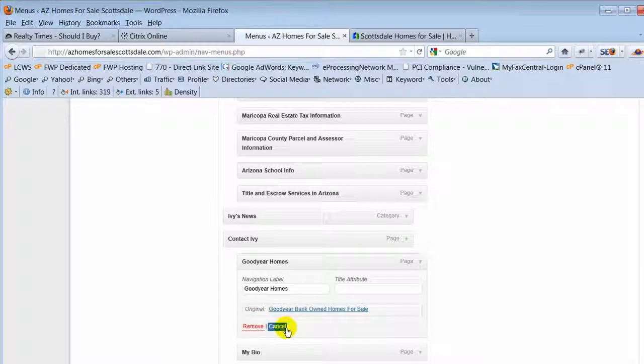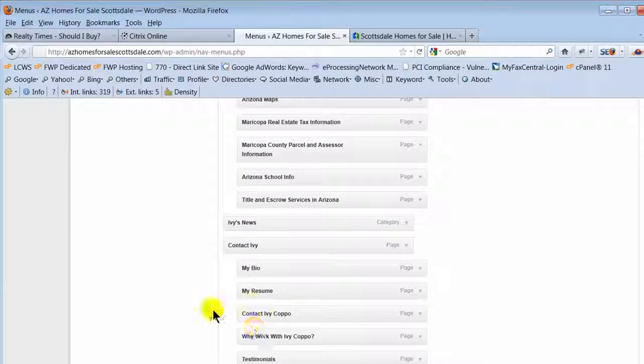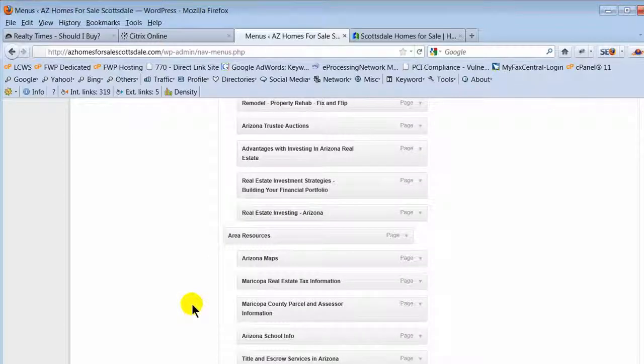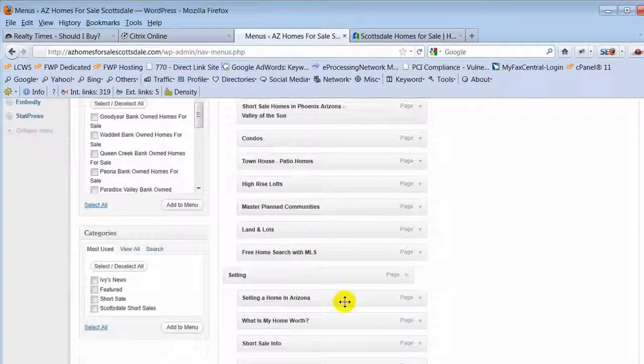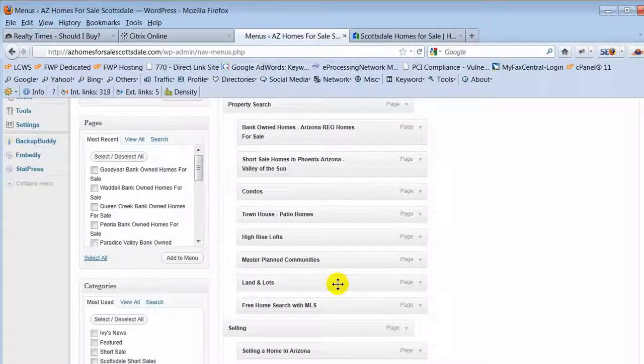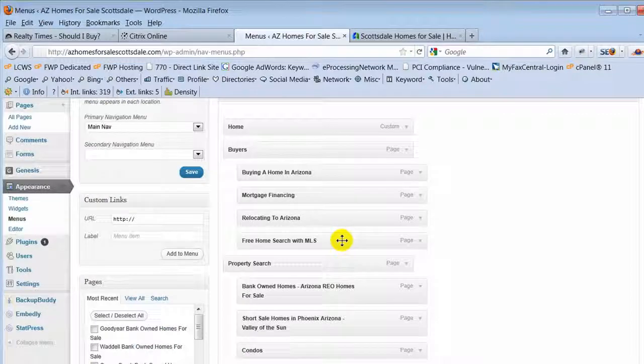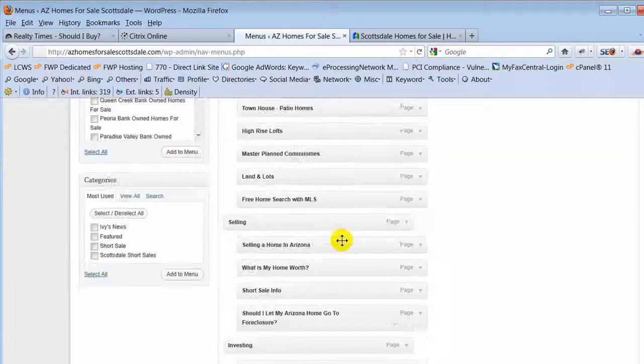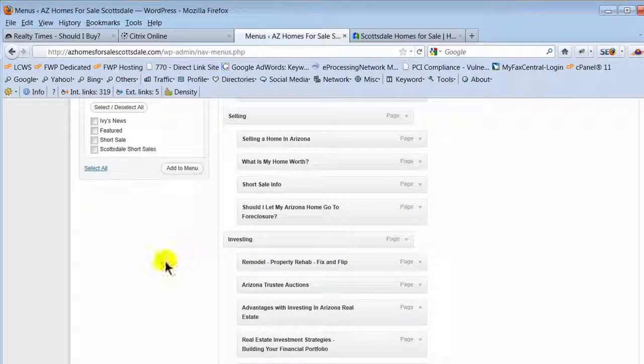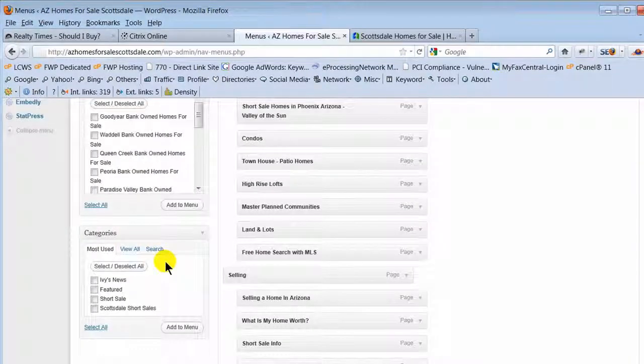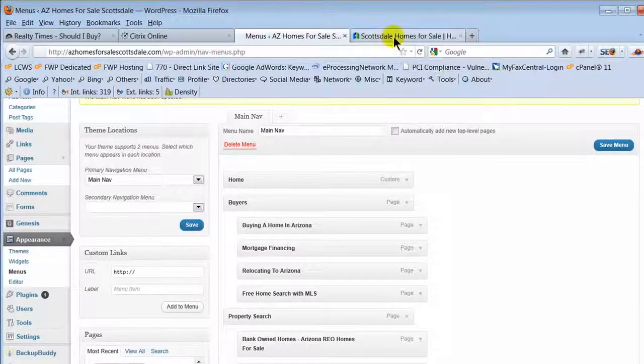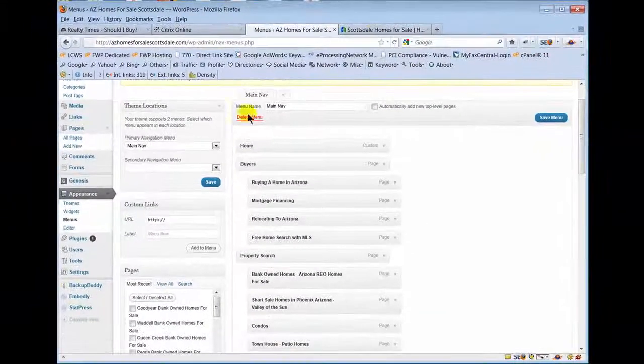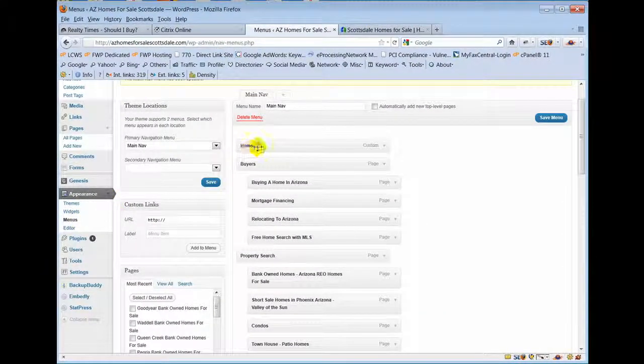I hit the down arrow and it says remove or cancel. Cancel just means I'm not going to do anything. Remove means it's gone. Now it only removes it from there because I have it in another location on her website, so it doesn't impact that one, it just impacted what I just took off.